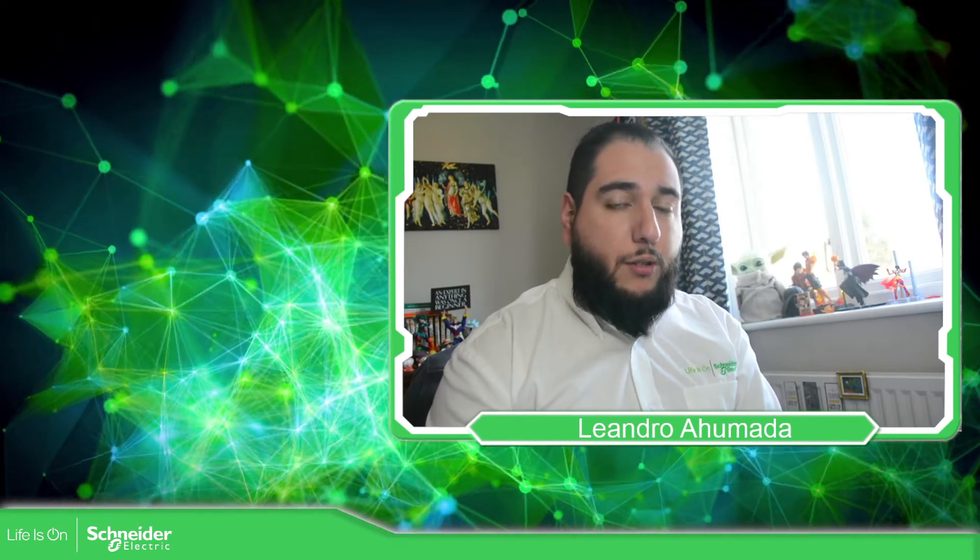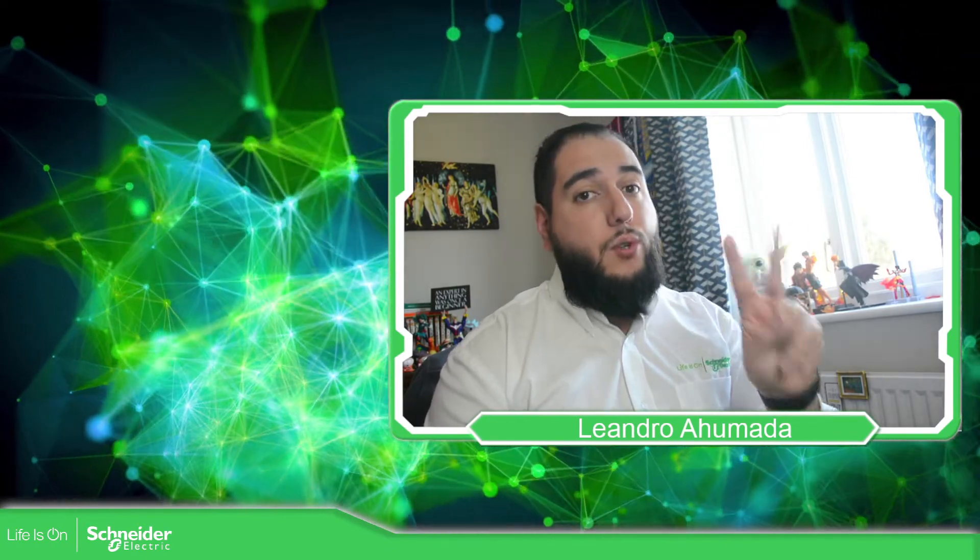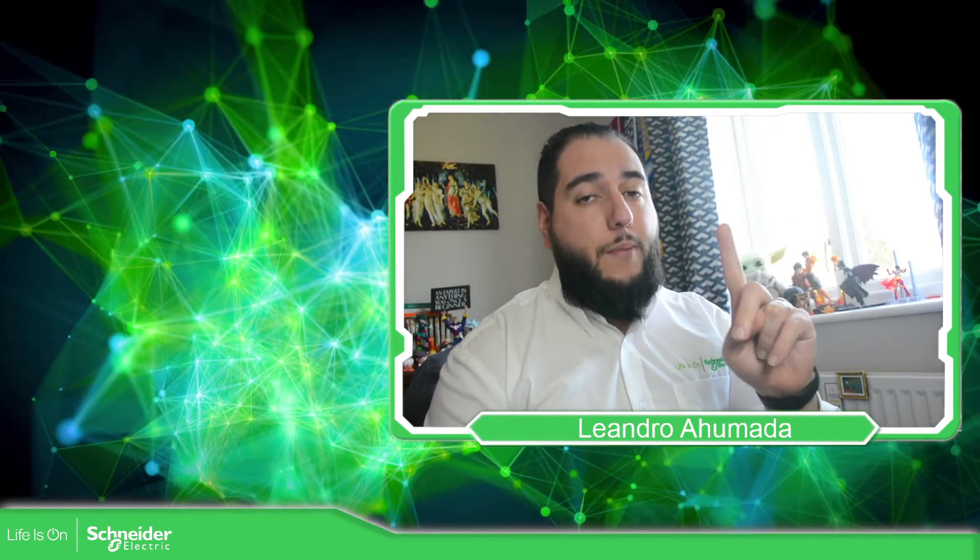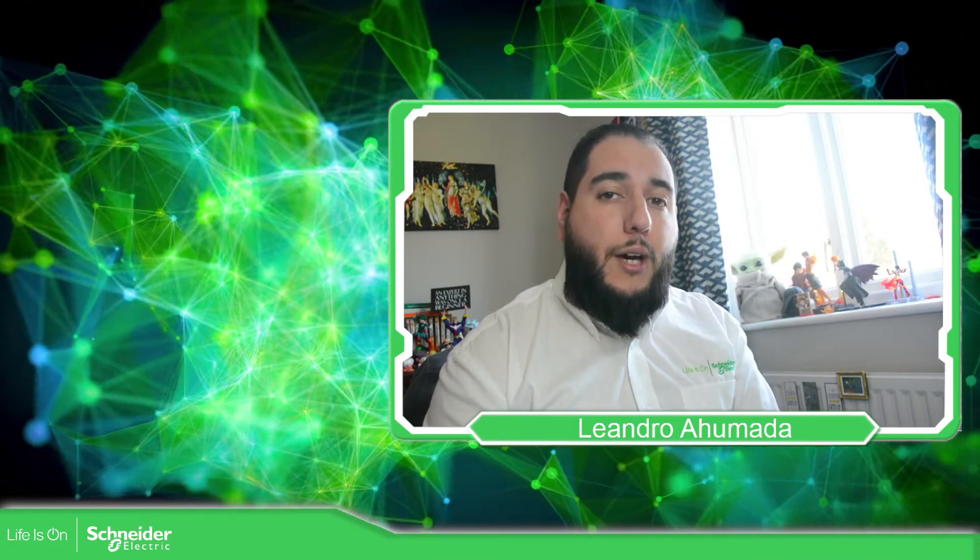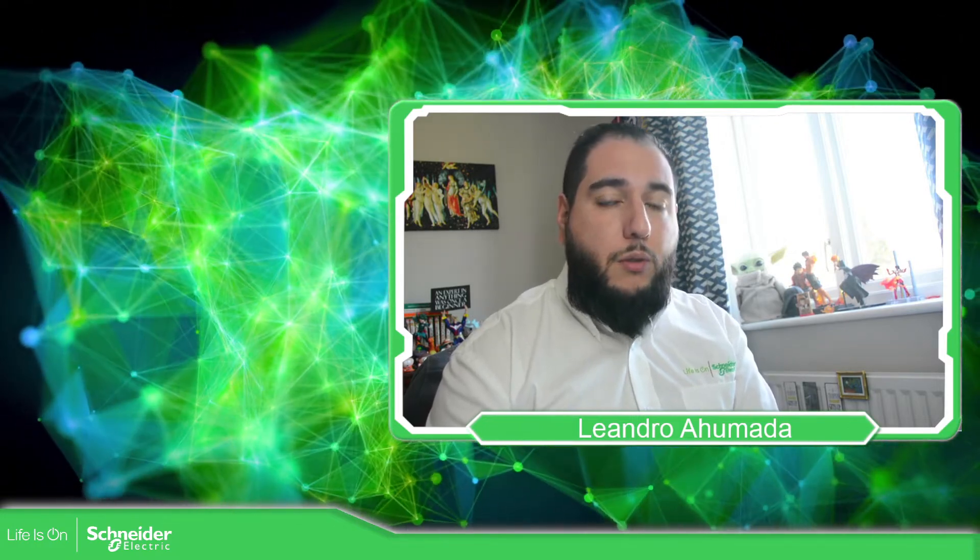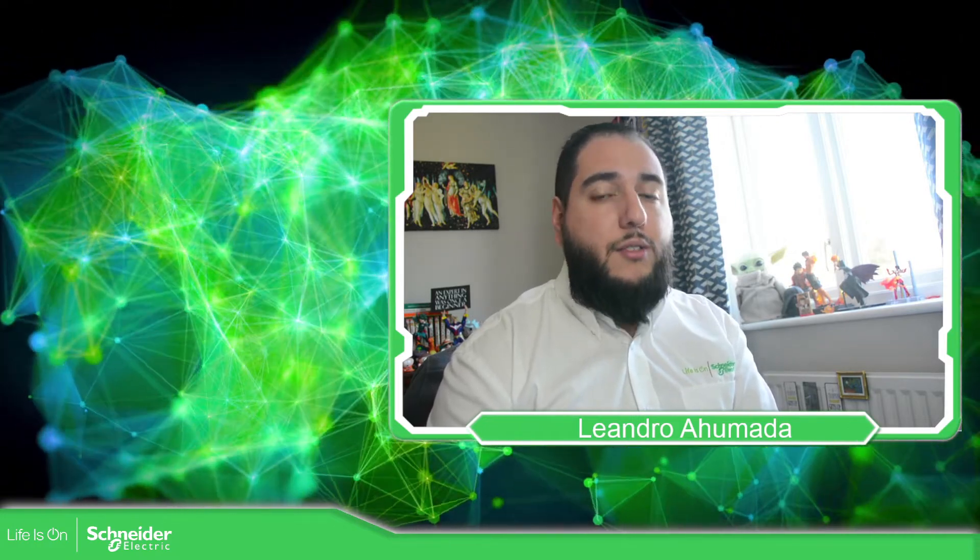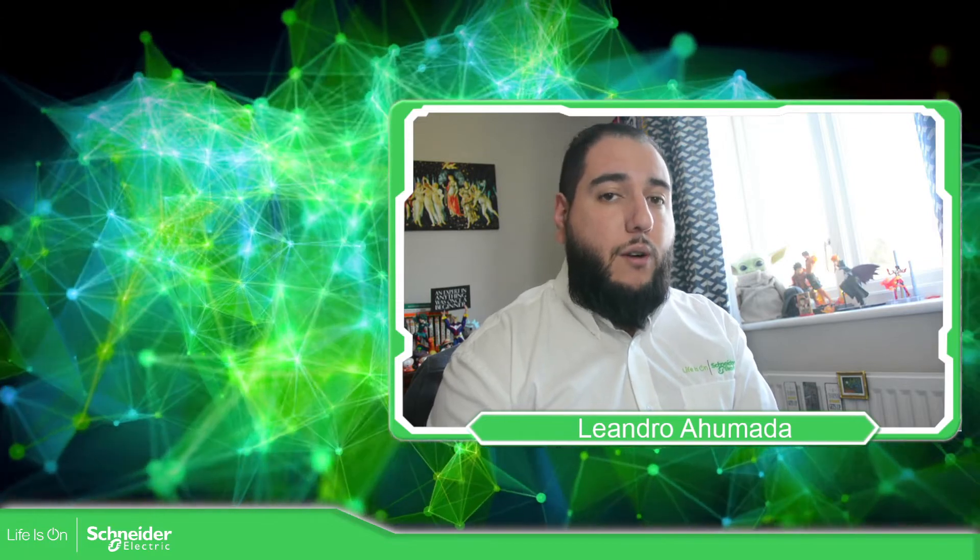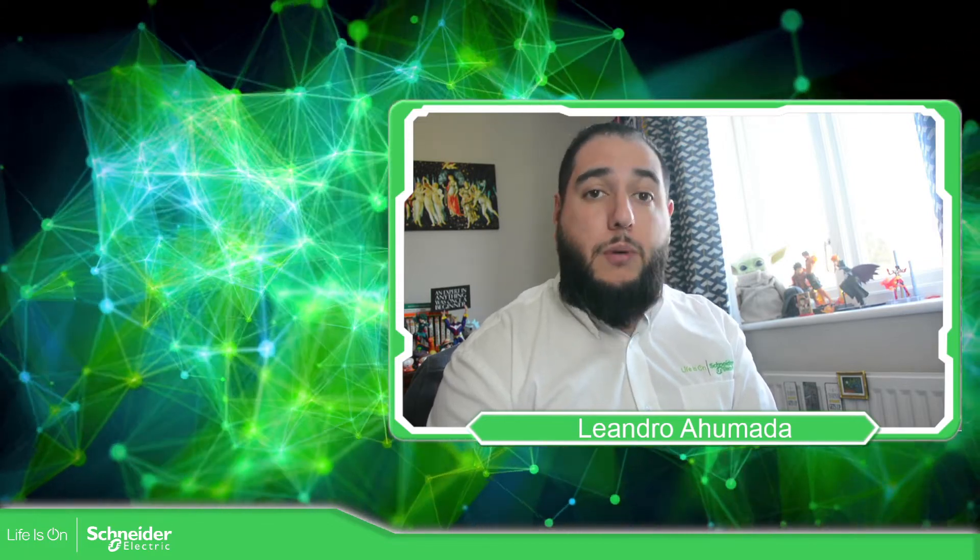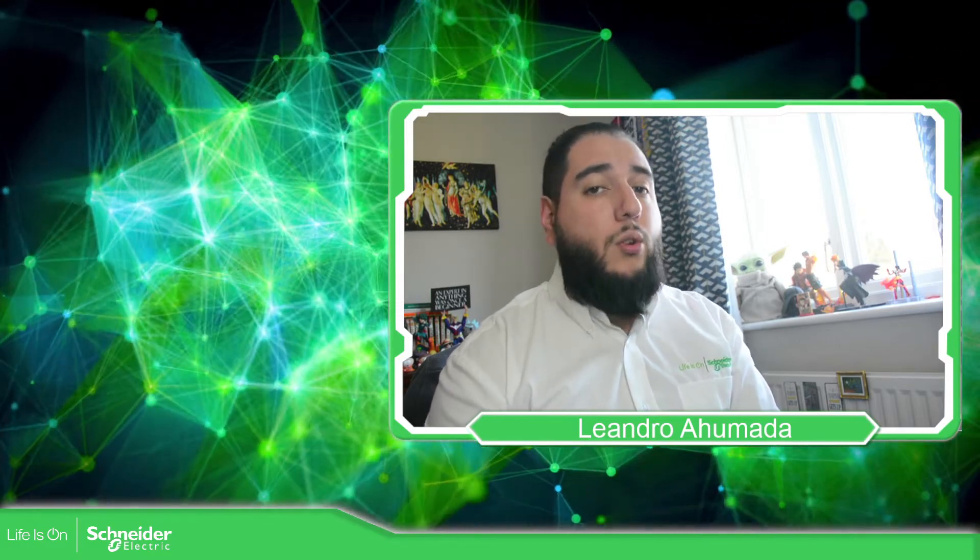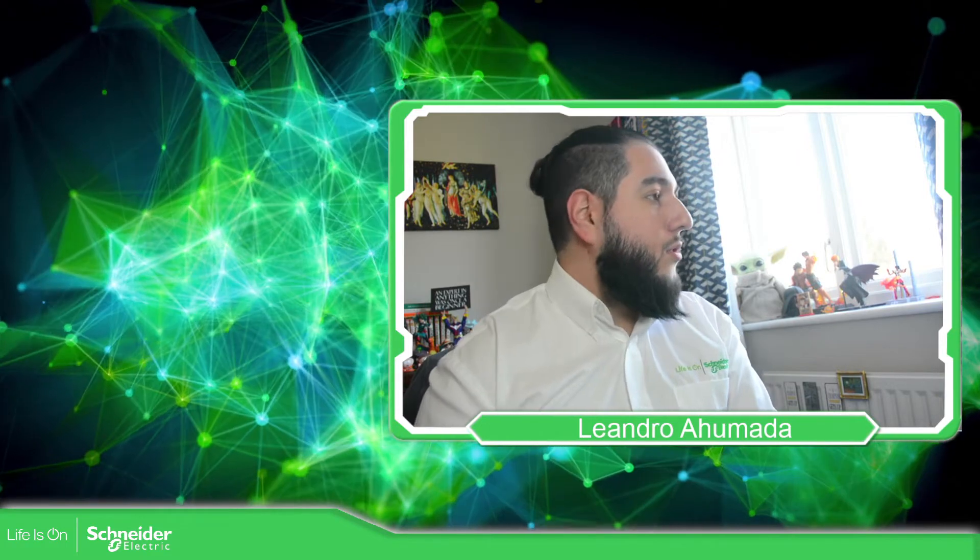Hello everybody. Welcome back to another edition of the Modicon M221. I'm your host, Leandro Tomás, and in this video we're going to talk about the motion task table that we have in the software for the M221 when we use the PTOs. So let's go to the presentation.